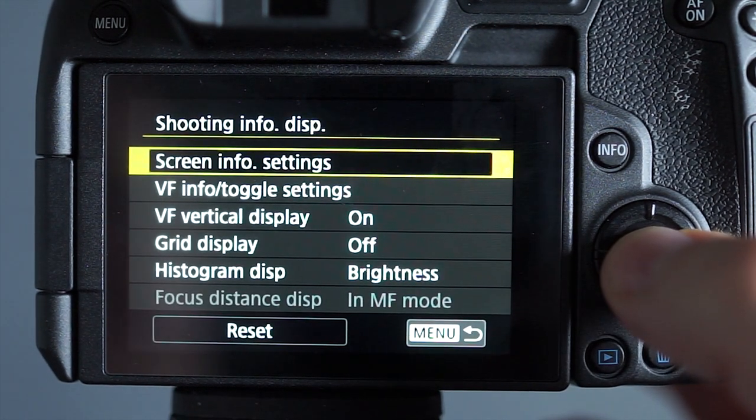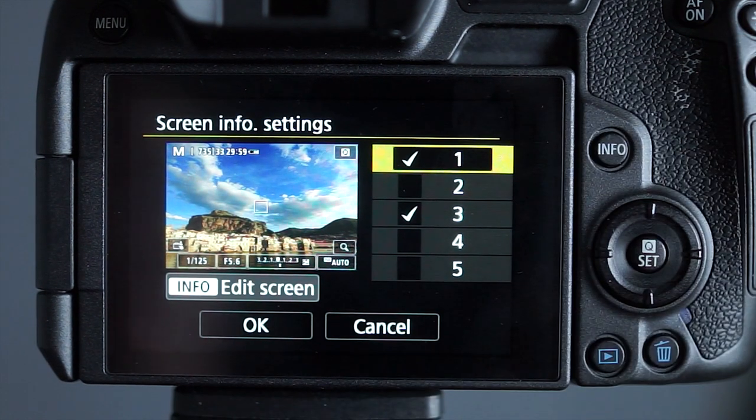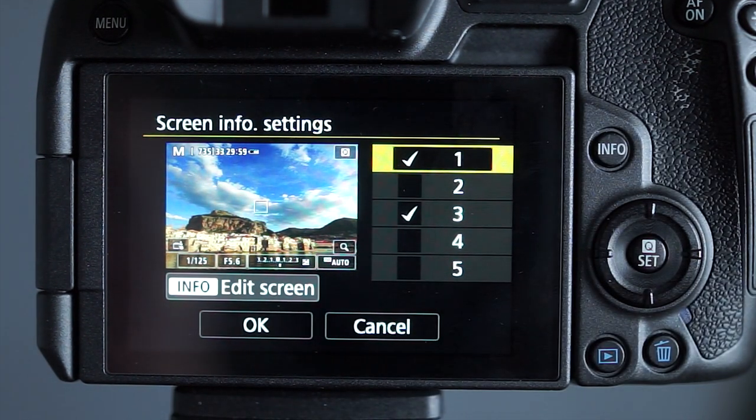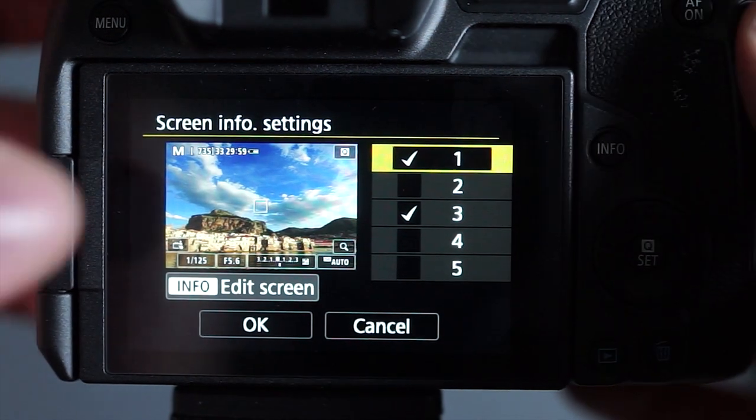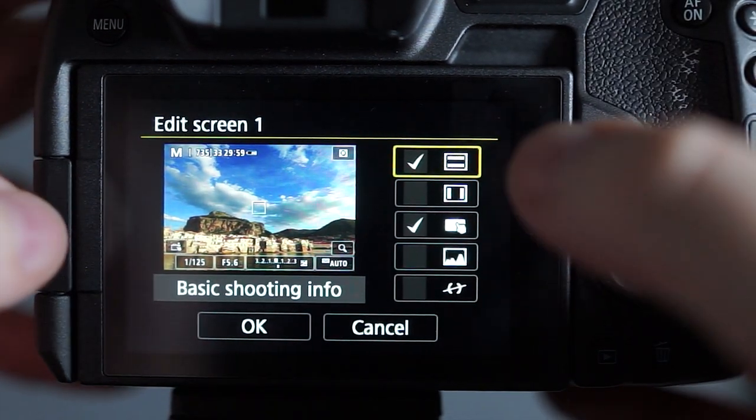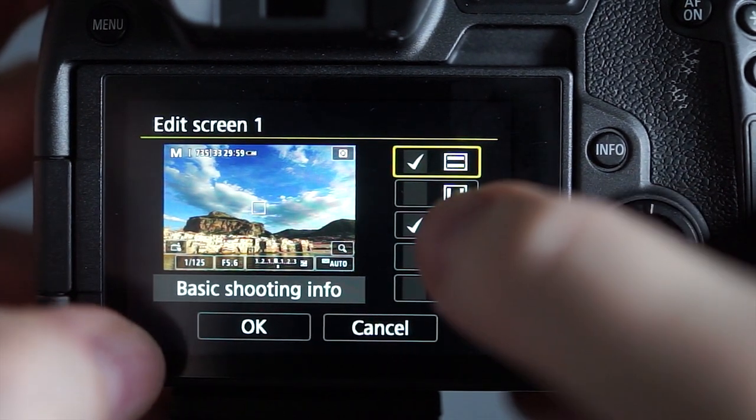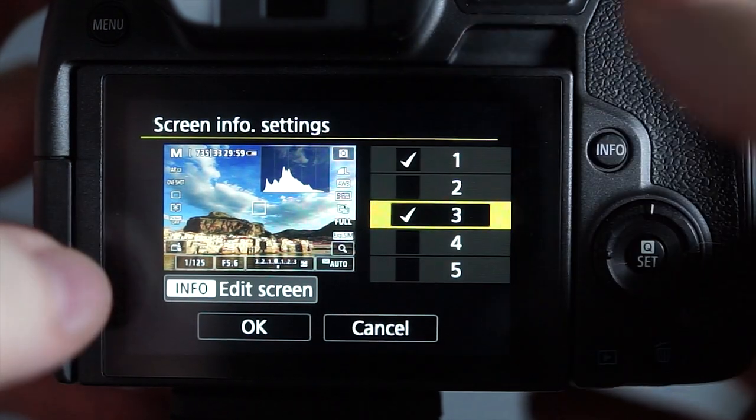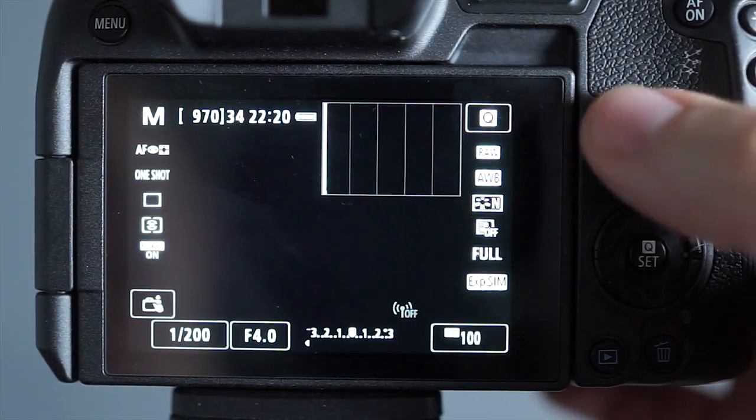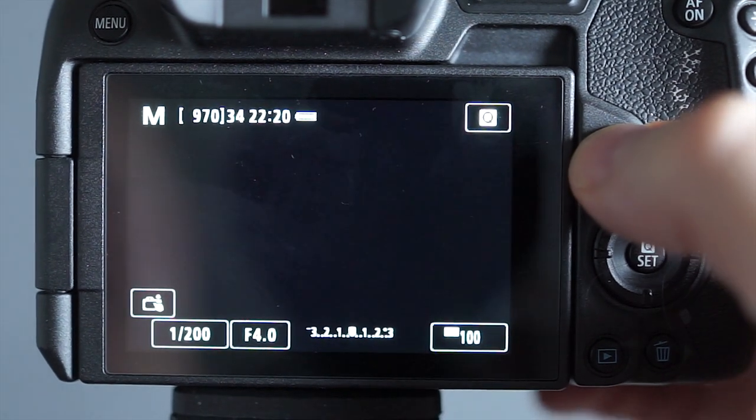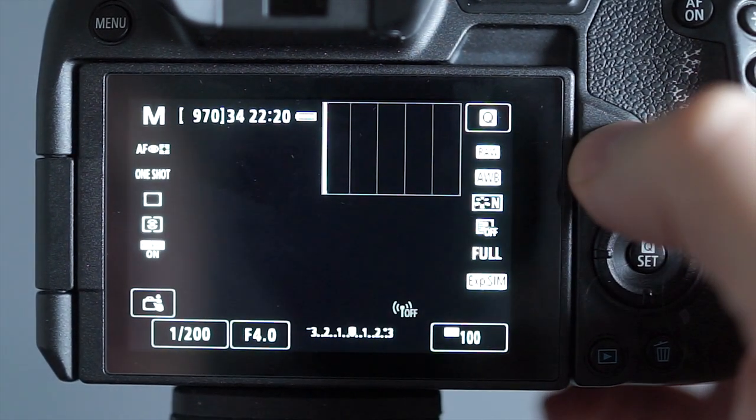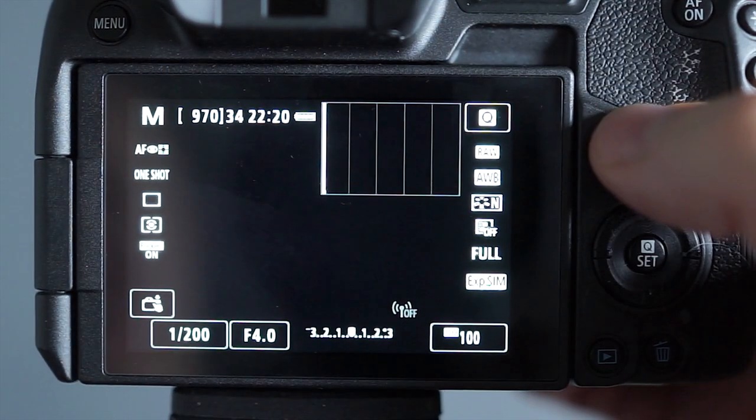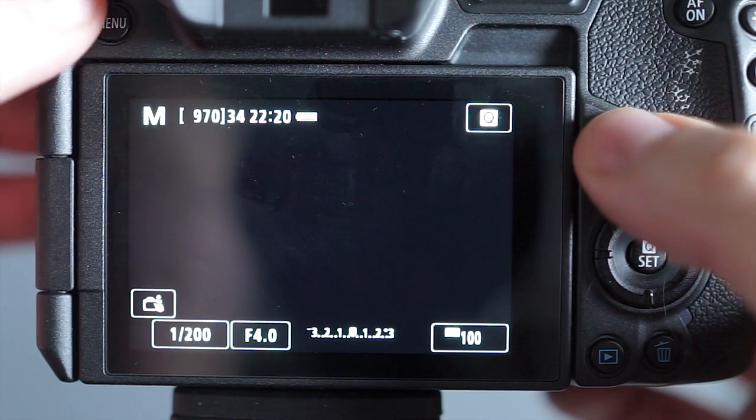Now the shooting info display, what I do for this is when you press the info button on the back of the camera what information do you get up. So I have these two screens set up for myself that give me the basic information and the other one gives me the histogram. What that means is if I show you here it just allows me to have pretty much an on off button with the info button so there's only two screens.